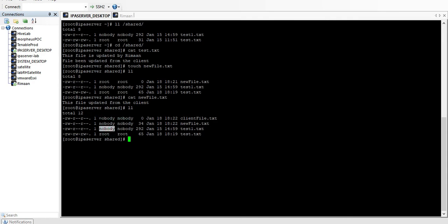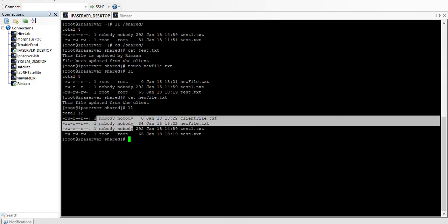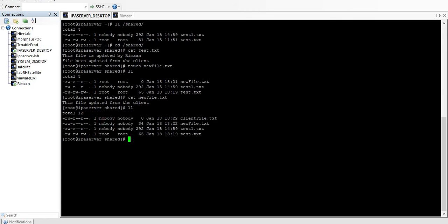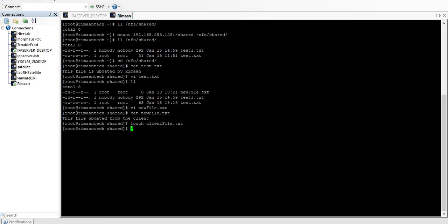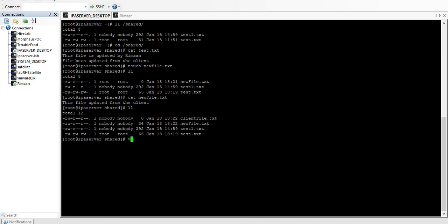These 'nobody' users are what the NFS server assigns to clients when they connect. But sometimes we need root permissions on the server from the client — we need the client to work on the server with root permissions. So how do we do that?